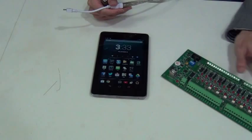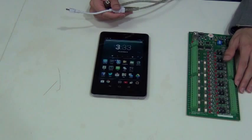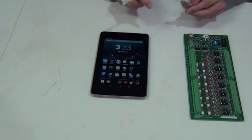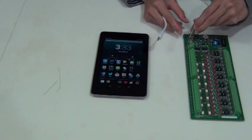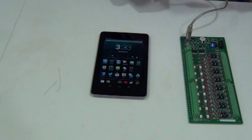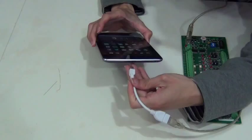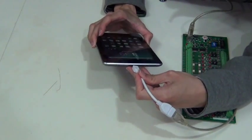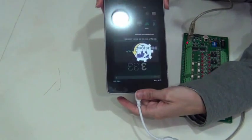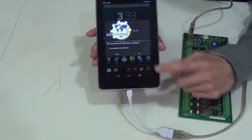Make sure the controller is connected to its recommended power source before connecting the mobile device. After confirming that the controller board is powered on, connect the USB cable to the controller board. After the connection is established, a pop-up window will appear notifying the user of the device connection. Tap the OK button.